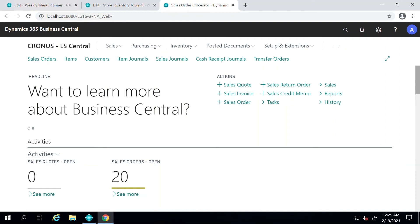Hello everyone, in this video I'm going to talk about the Weekly Menu Planner module that LS Central has to offer for their hospitality customers. The Weekly Menu Planner is a place where restaurant managers can go ahead and plan for the coming weeks, what they would like to offer to customers, and help them with material planning and all of those kinds of things.